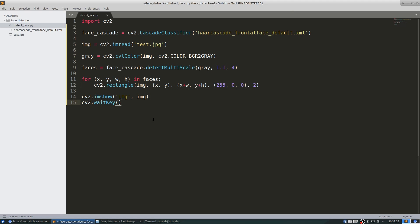Now similarly, we can detect faces in videos as well. We know a video is made up of frames, which are actually still images. So we perform this detection on each frame in a video. To do that, we need to make some slight modifications to the code. Instead of images, we'll be reading frames from the video.